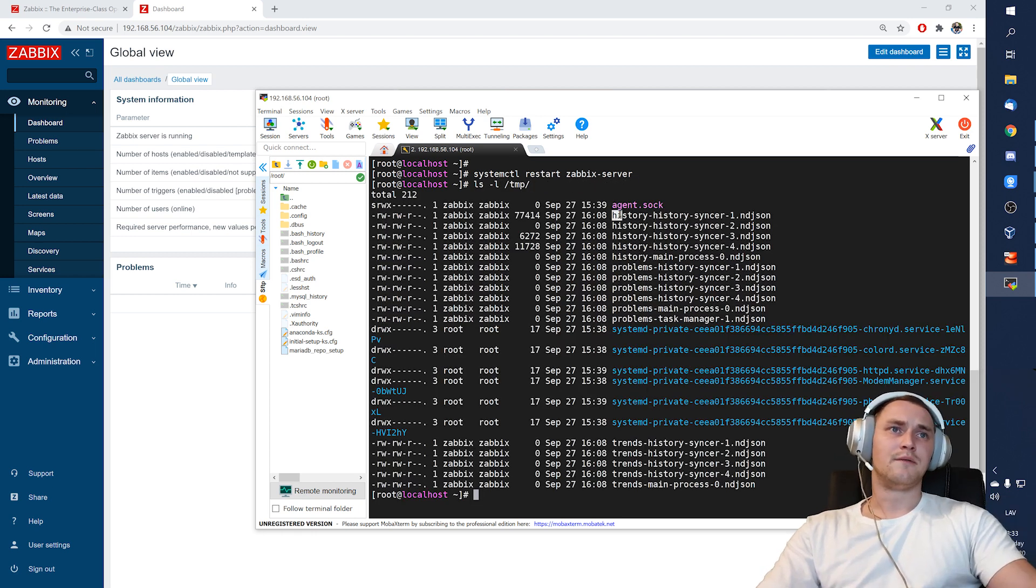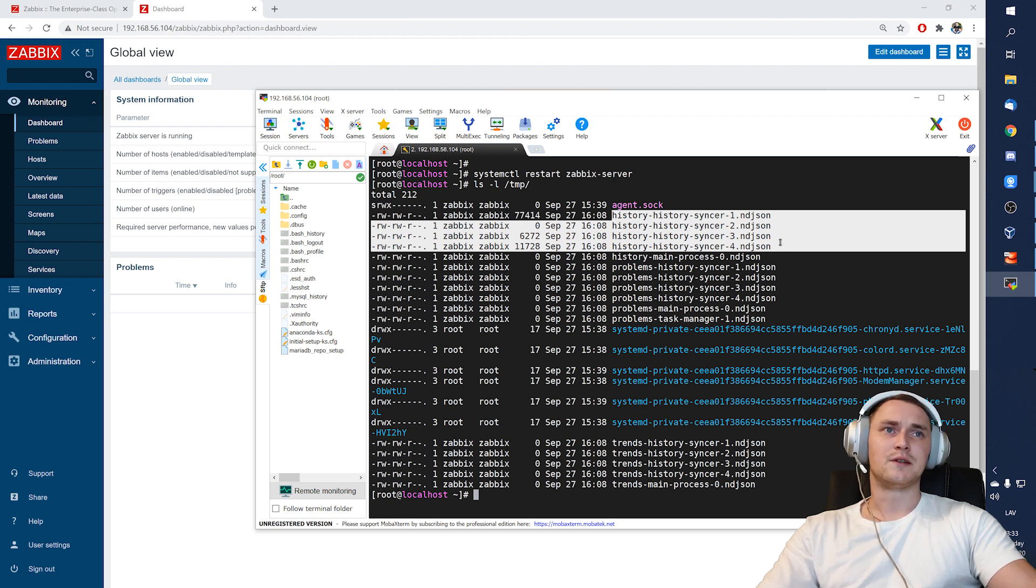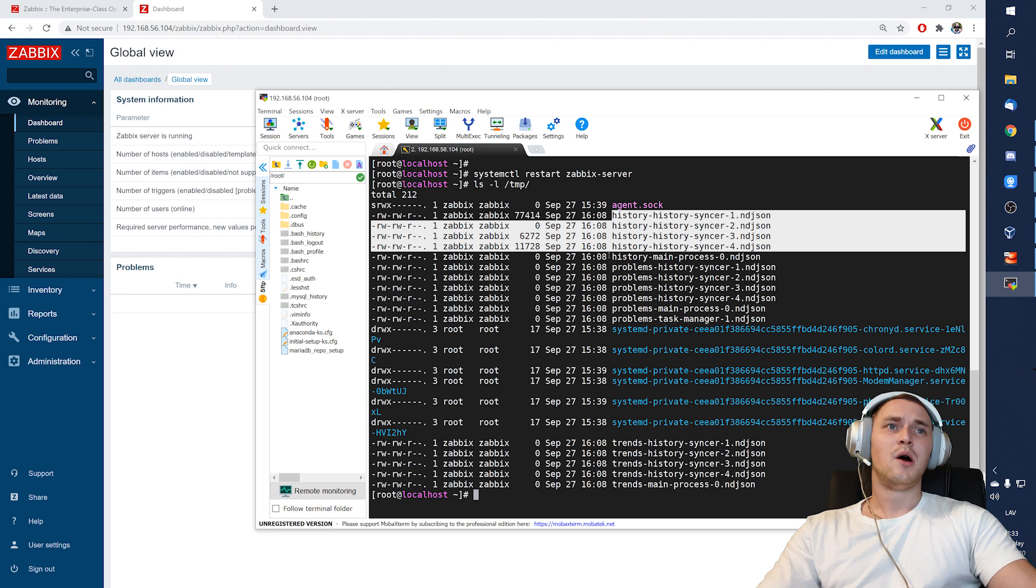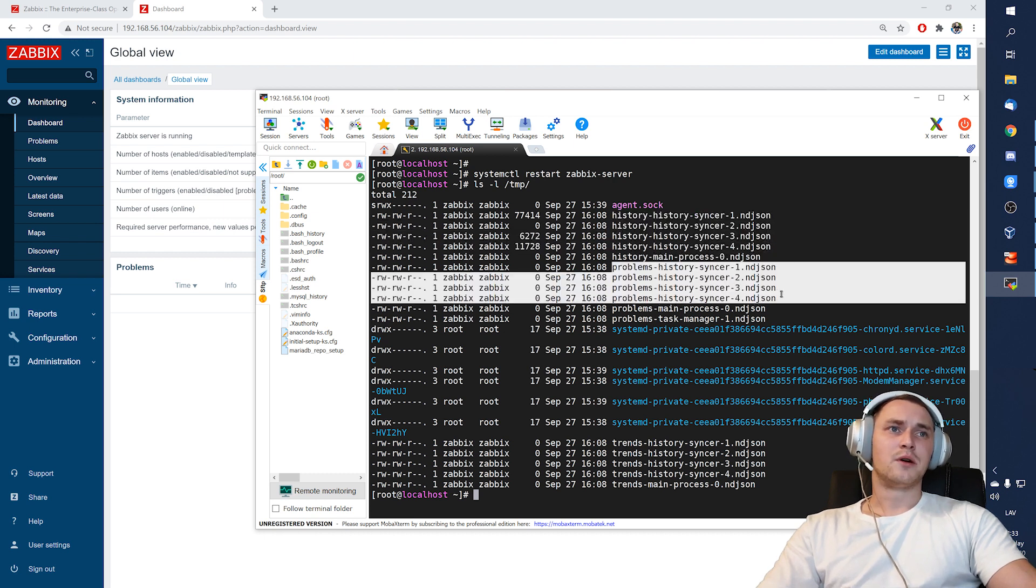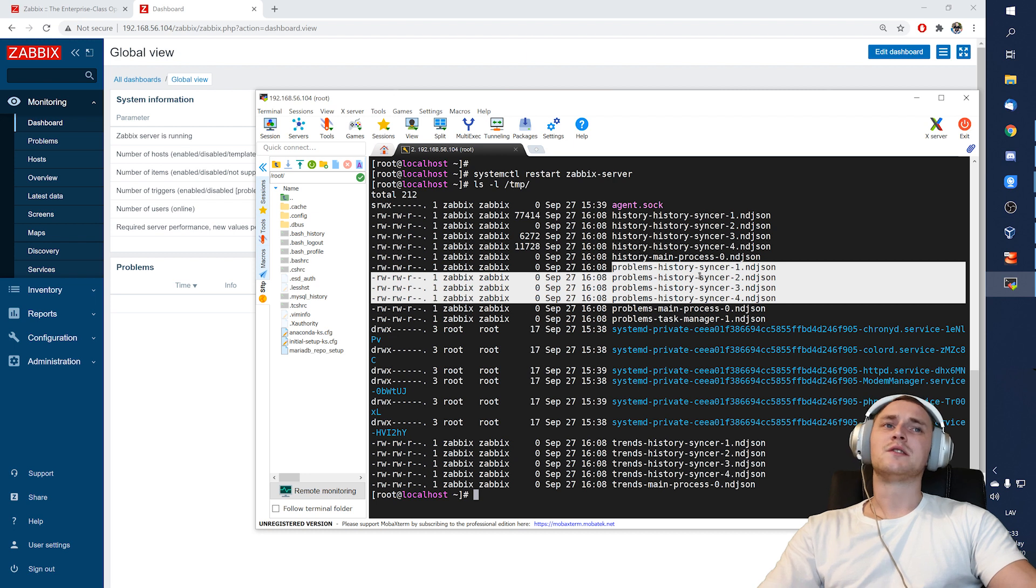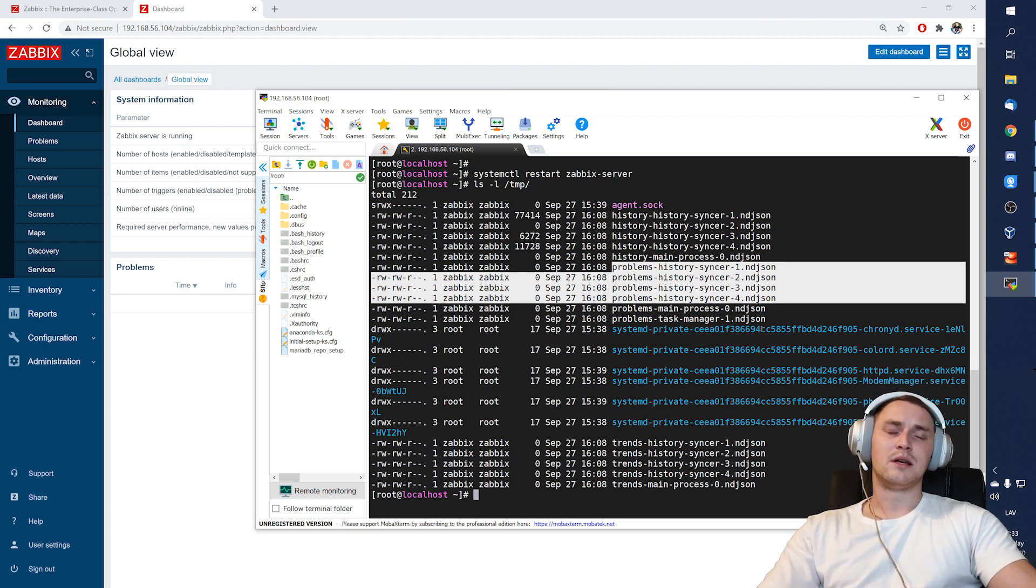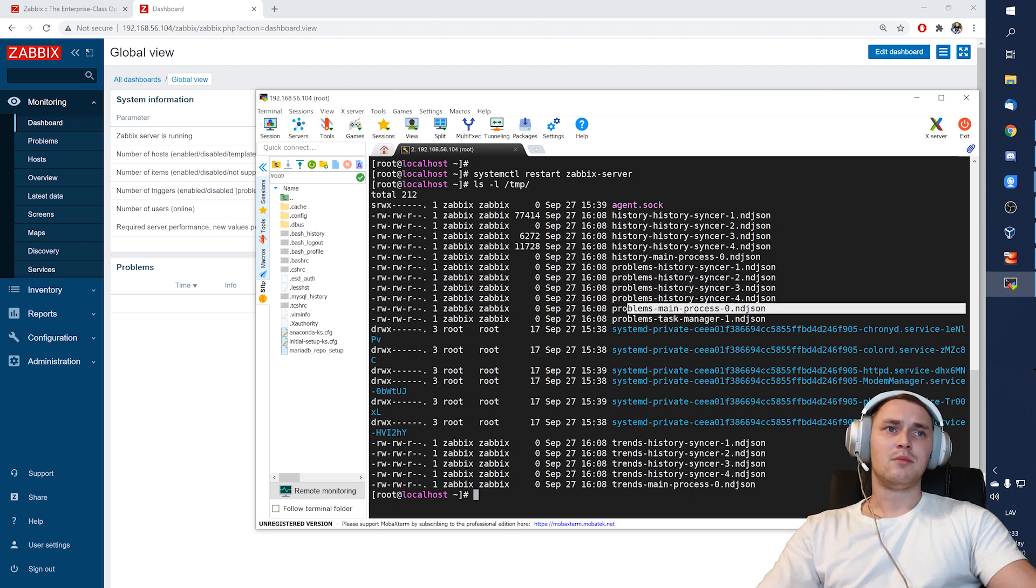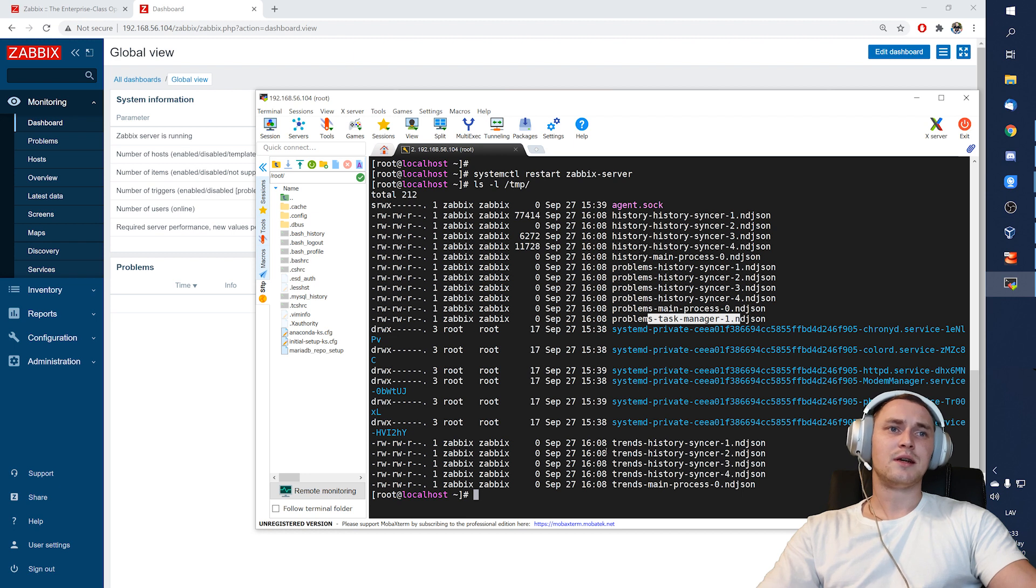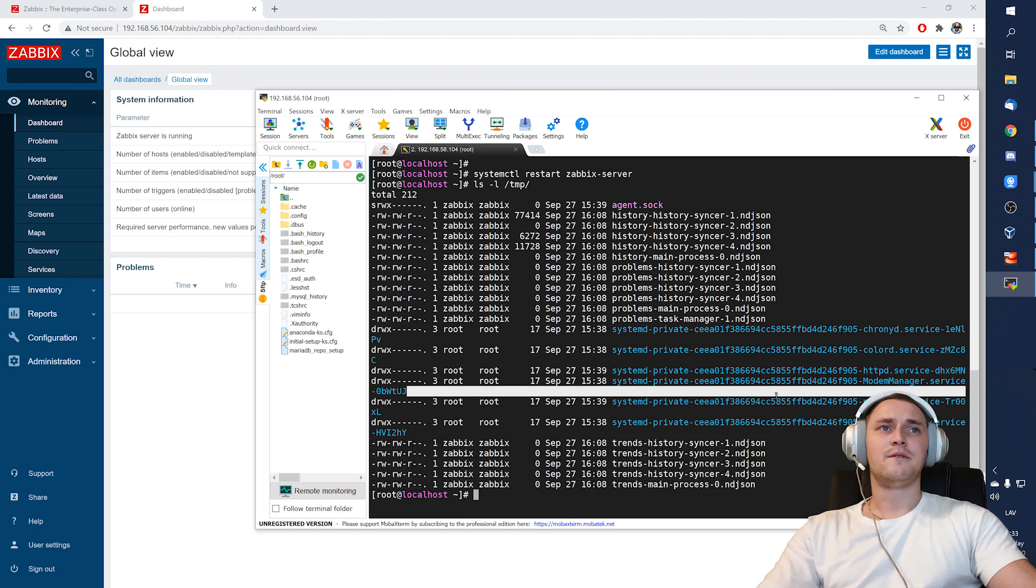See, there are four files for the history syncers. So history syncer one, two, three, four, one for the main process. Four, again, by the history syncers, because history syncers are also responsible to calculate problems and basically check the triggers. Then the main process for the problems and the task manager and about the trends.